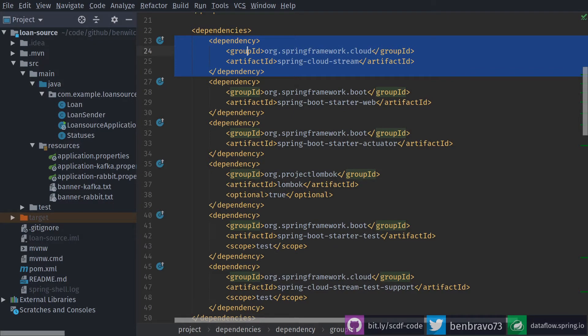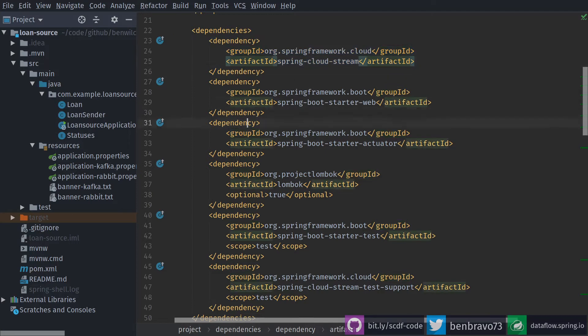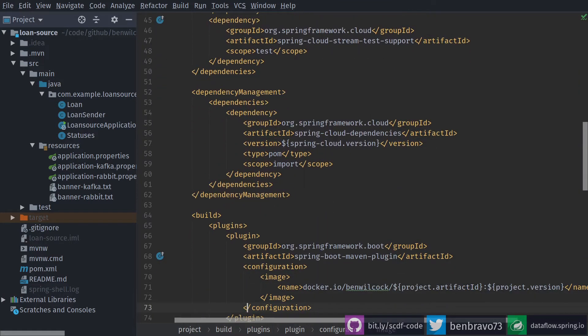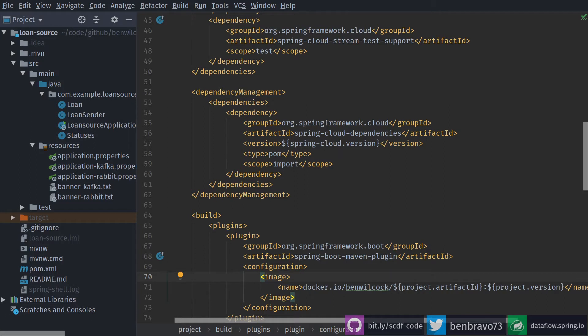First thing to note about the code is that I am using Spring Cloud Stream, so I have it as a dependency. And the other thing to note is that I'm using this new feature of Spring Boot, the ability to build docker images.